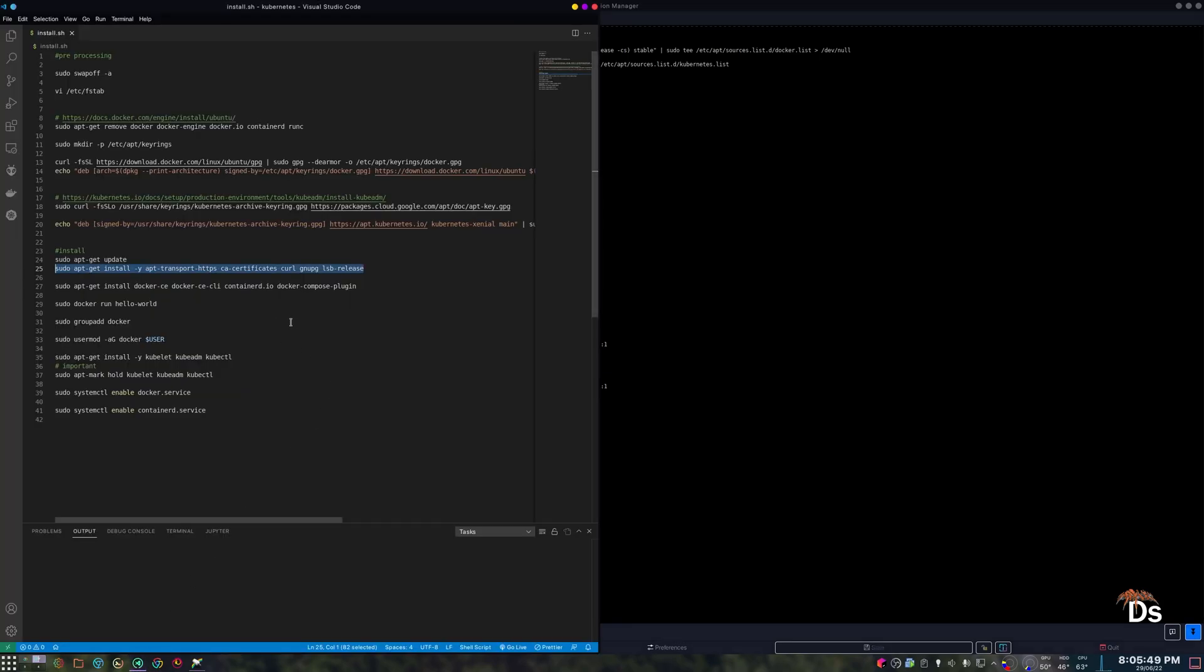Okay, since that is done, we will install Docker now.